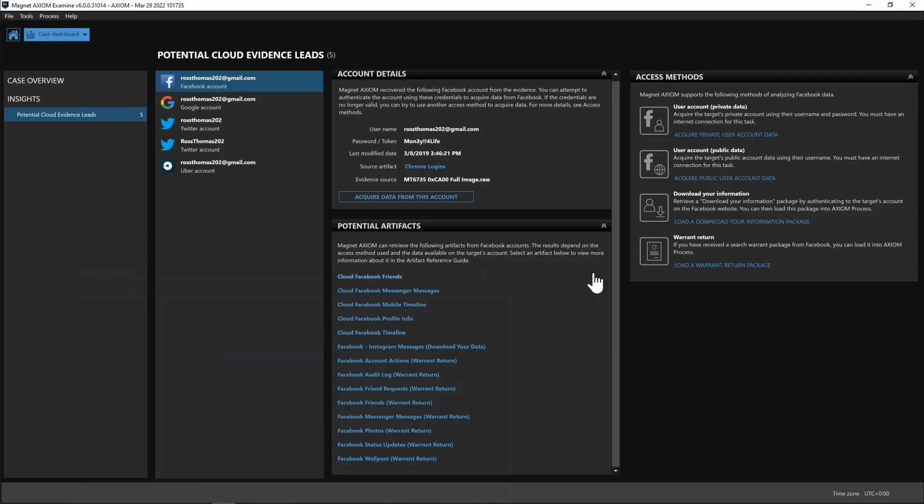Now back in Axiom on the right hand side we have the different access methods. So we could absolutely go in if we had the legal authority to do so we could acquire the private user account data. Now keep in mind for the private data you will need their username and password and you need an internet connection to complete this task.